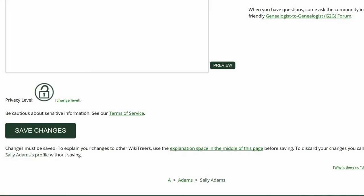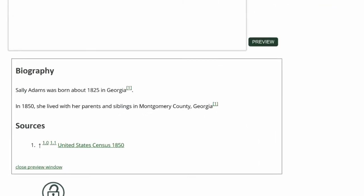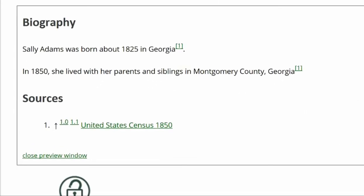Click on Preview to check your work. Both references are now showing properly, attached to one source.